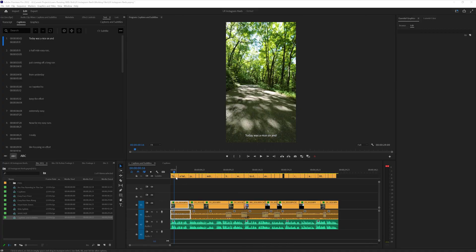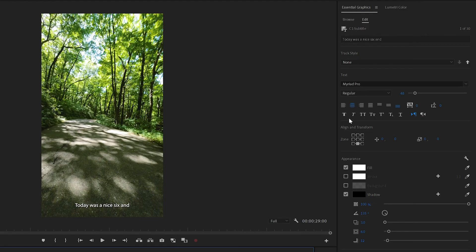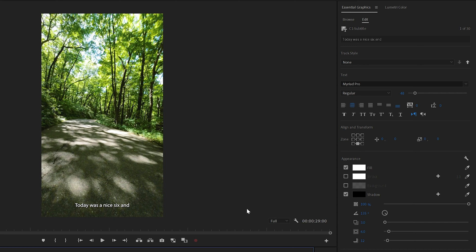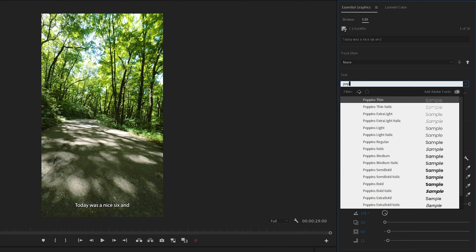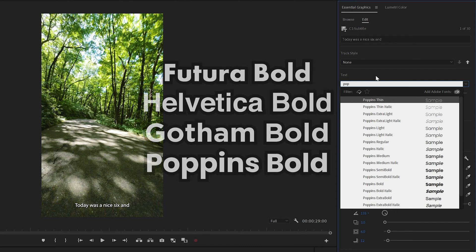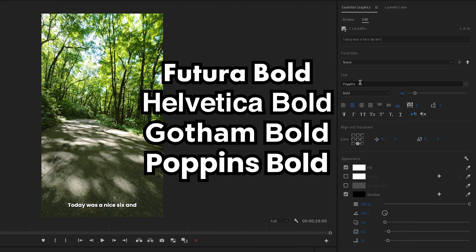So let's go ahead and first, let's select one of our captions. And then on the right side in the essential graphics panel, we're going to have a whole bunch of options that we can adjust. Now for trending caption styles, I'd stick to a sans serif type font. I'm going to use Poppins for this example, but I'll put on the screen a few more fonts that were great for this caption style.